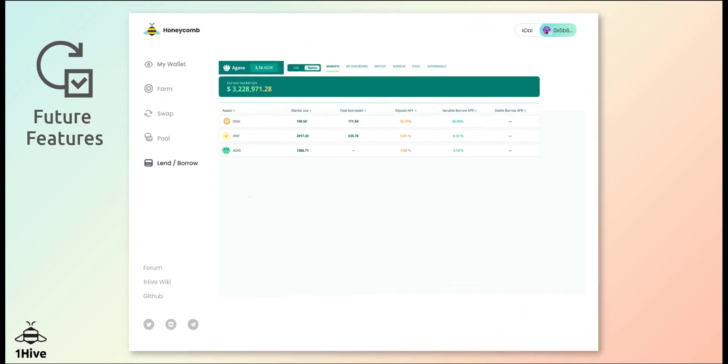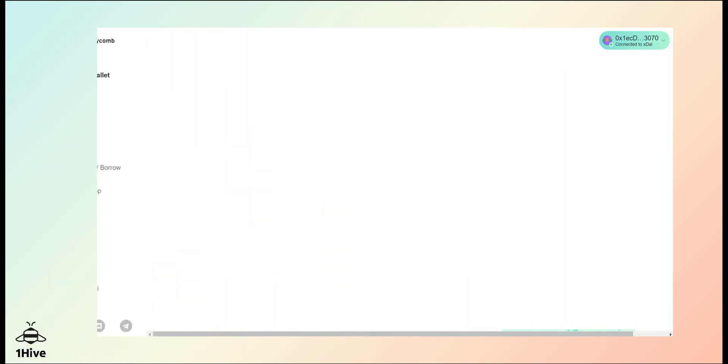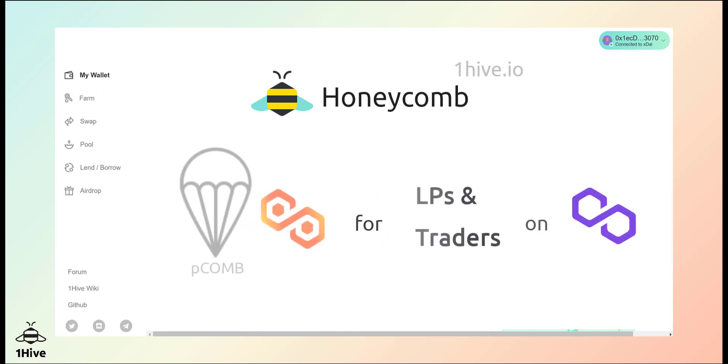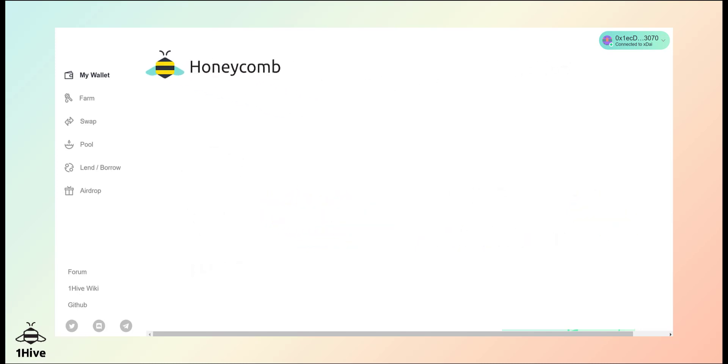Agave's lending and borrowing features will also be integrated into Honeycomb once the platform is launched in the coming weeks. For now, head over to onehive.io to access Honeycomb and remember, you can still participate in the PCOMB airdrop. Add liquidity to available pairs or lock in a few trades on HoneySwap Polygon to get those tokens.